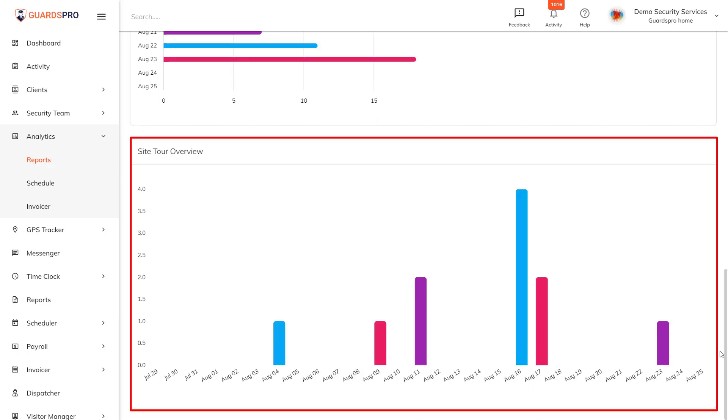While site tour overview provides a visual insight into the number of site tours conducted in a particular time period.